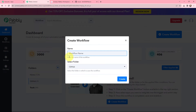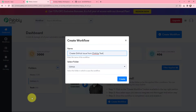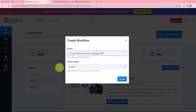In the dialog box appearing, I will give a name to my workflow — I have named it 'Create GitHub Issue from ClickUp Task'. On my left-hand side are the folders I have created. I want to save this workflow in the folder named GitHub, and now I will click on Create.